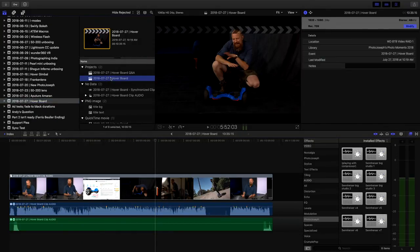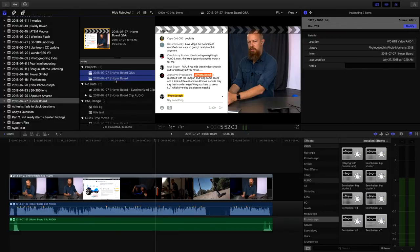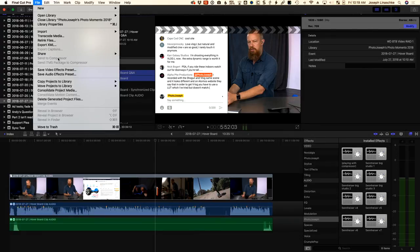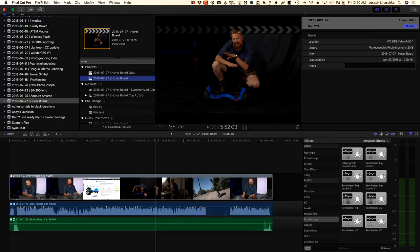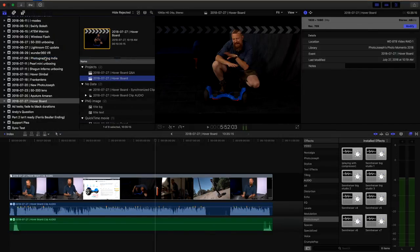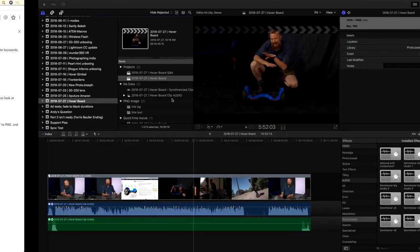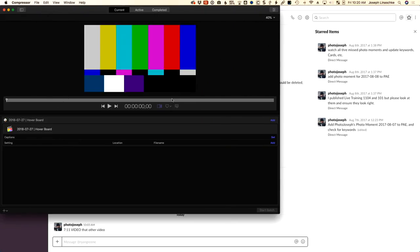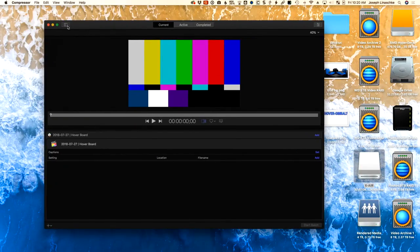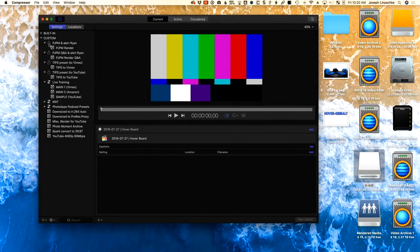Now I'm ready to send this and the Q&A file off to Compressor. I go back to the project view, select the video file — and if anybody at Apple is watching: please give me the ability to select multiple files and send them to Compressor at once. Anyway, I have to do this one at a time. I grab that one, send to Compressor, and repeat for the Q&A. This launches Compressor, and of course I'm using a preset in here as well. I've got two: 'PJPM' — PhotoJoseph PhotoMoment — and 'Alert Ryan,' and then a Q&A version of the same.